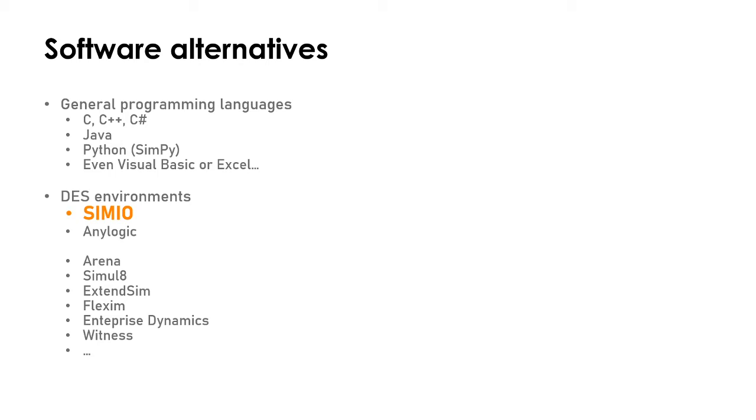The two things I like most about Simio is one, you can work with objects and reuse them in a very efficient manner, and in addition to that you can develop code at a very low level if you want to have high control over your models. That's the general things I like about Simio.